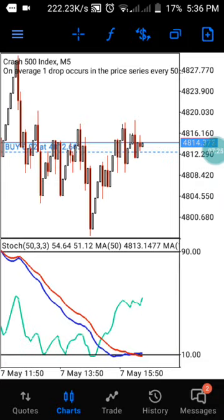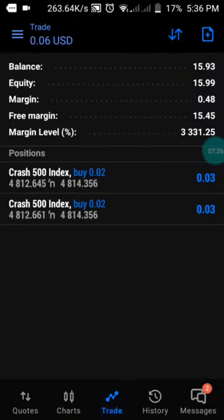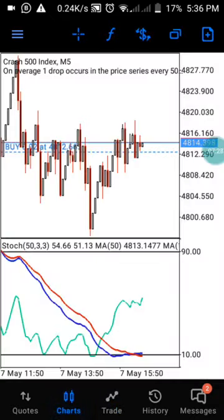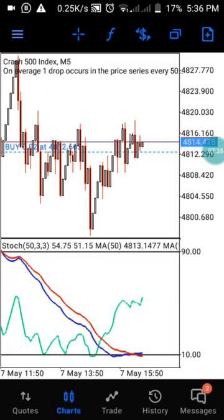I've been able to grow this account from five to fifteen dollars. If you're watching my channel for the first time, please subscribe. Now let me show you the settings of this strategy.